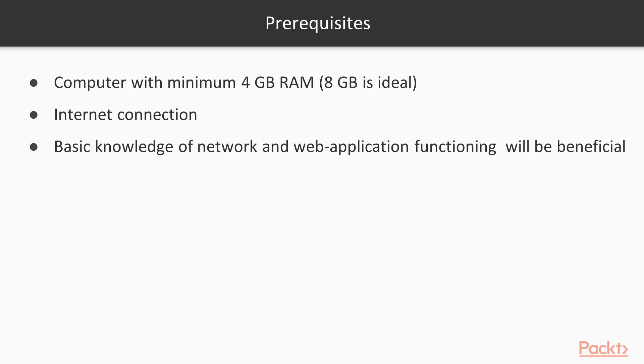What prerequisites do you need? You need a computer with minimum 4GB RAM. 8GB is ideal. Internet connection and basic knowledge of network and web application functioning will be beneficial.